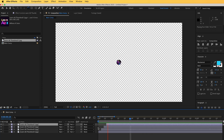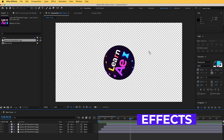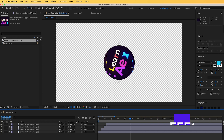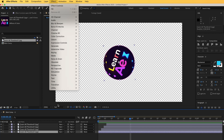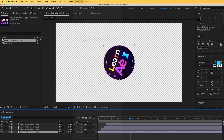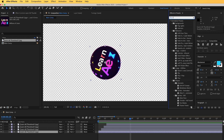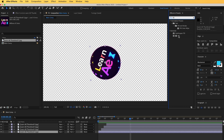Now we can use a fill effect. After Effects effects will come in very handy and allow you to do many things. To use effects you can go to Effect and find it from the menu, or bring in the Effects and Presets panel. I'll search for the fill effect in the Effects and Presets panel.